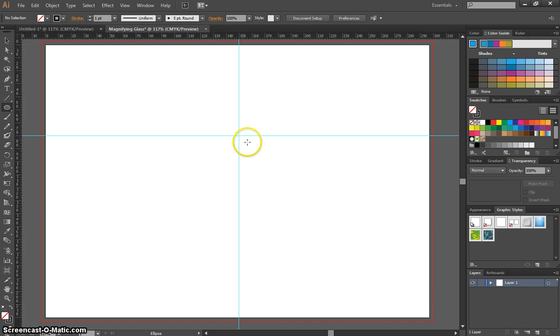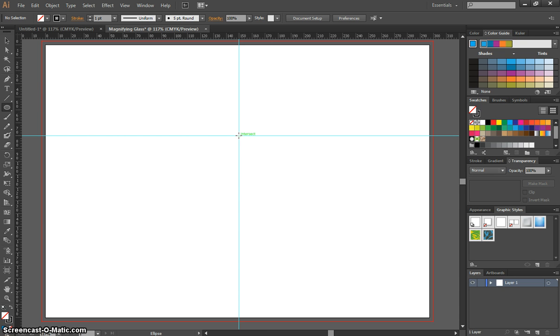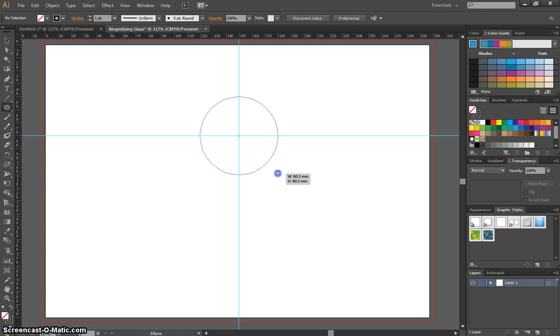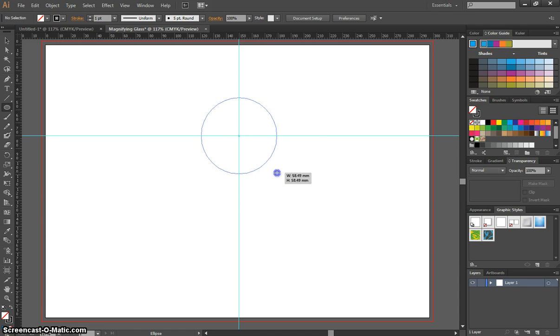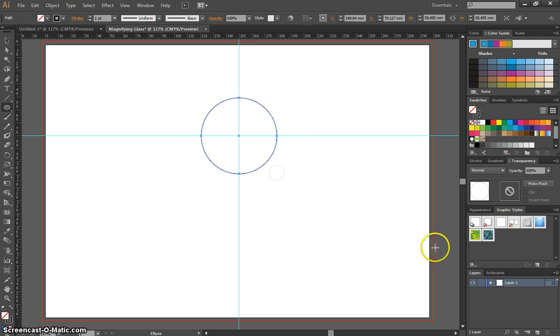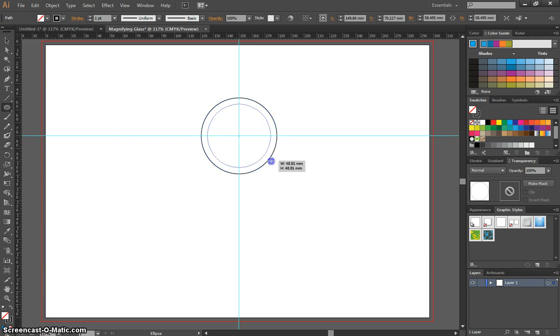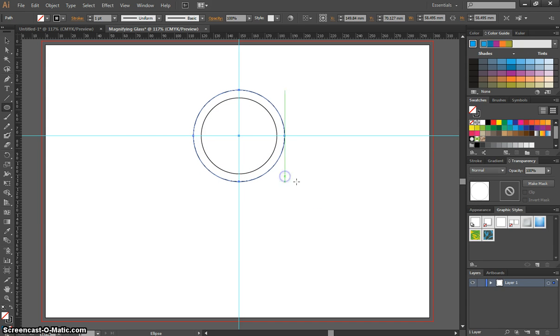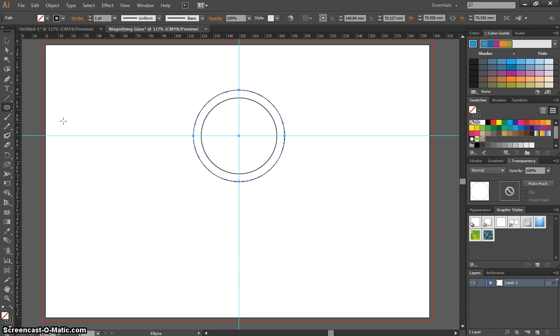We're going to draw it out of the center point here where these lines intersect. I'm going to go to that intersection, and when my mouse cursor tells me there's an intersect going on there, we hold down Alt to draw it out of there and hold Shift to get a perfect circle. Then we're going to draw the glass of the magnifying glass there, about that size is good. We're going to do exactly the same again out of the center. We're going to make it a little bit bigger this time, not too much bigger, just a little bit like that. So we've got two circles drawn on the page. That's going to be the glass for our magnifying glass.